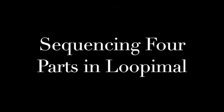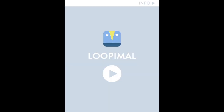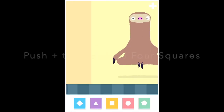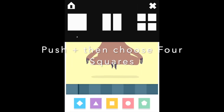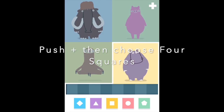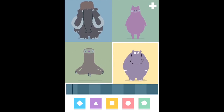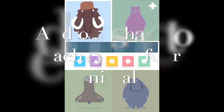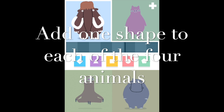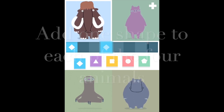Welcome back. Today we are going to learn how to sequence four parts in Loopy Mouth. Push the plus at the top of the screen and choose the four squares. Now you will have four different animals to create music with.